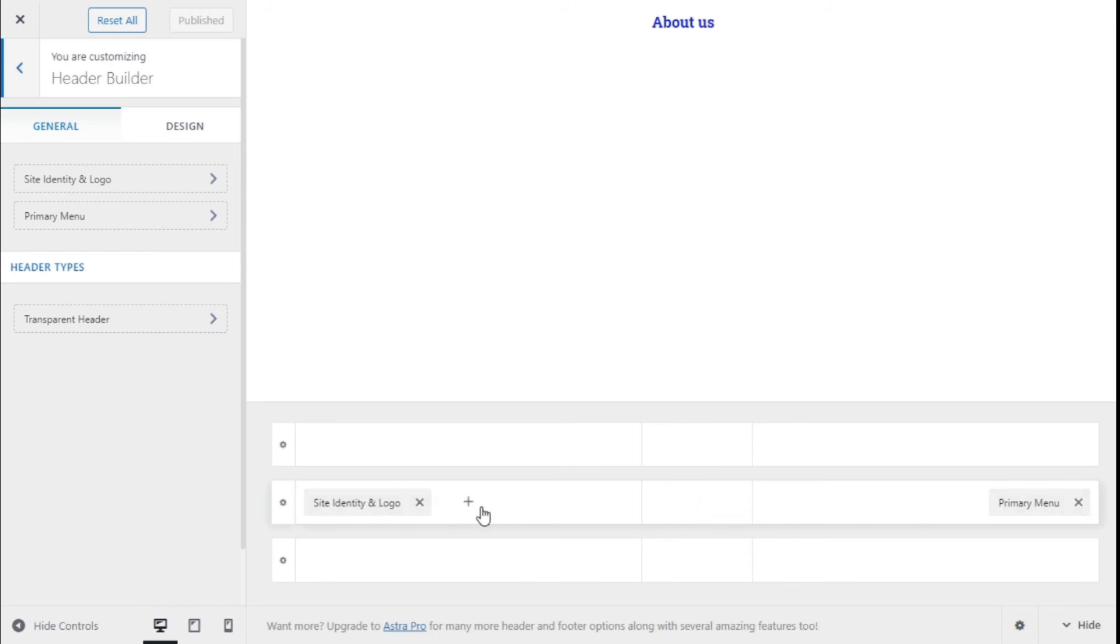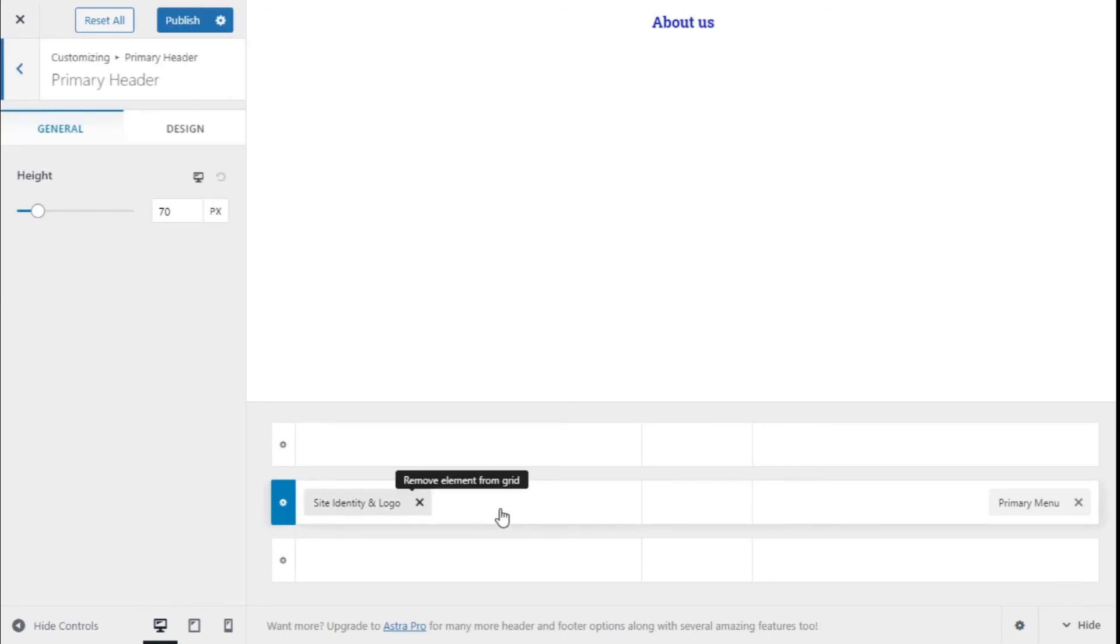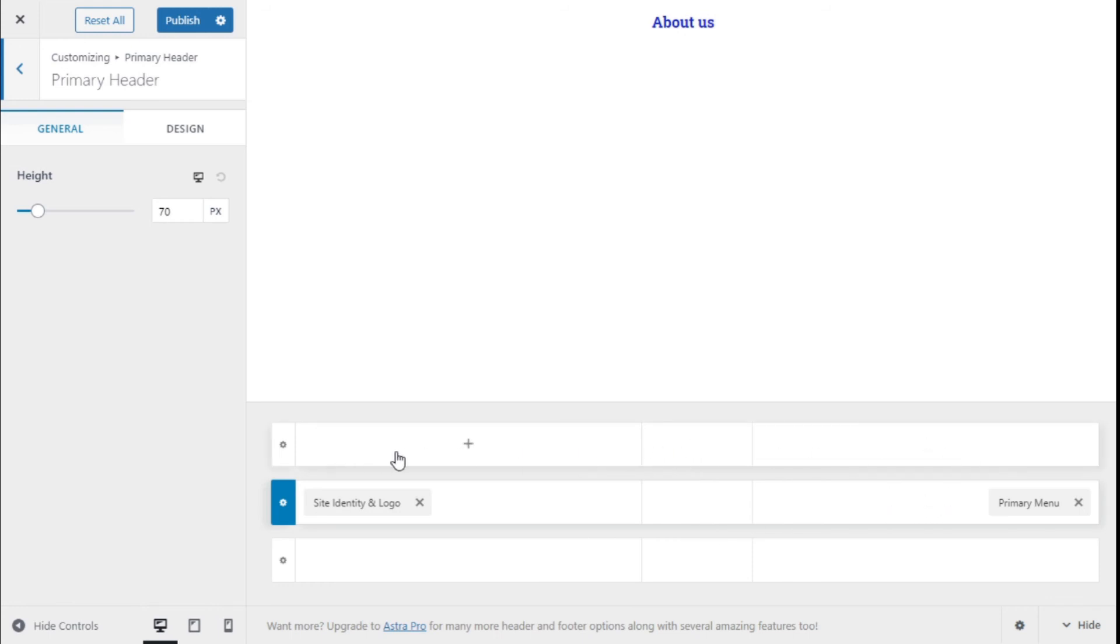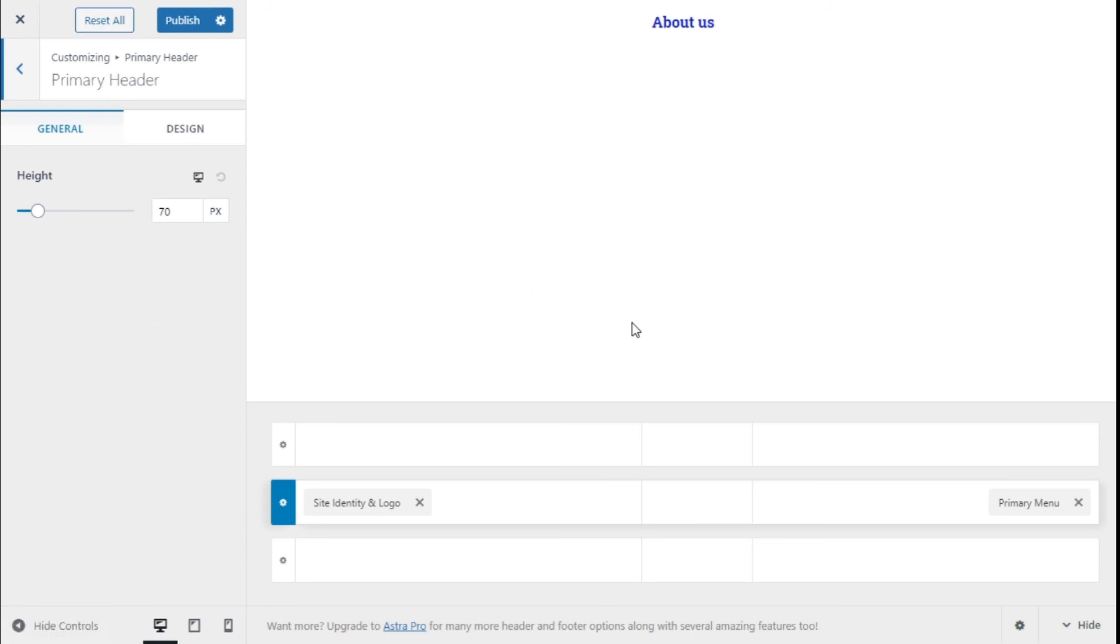If we add a few more things, make some more changes, and we want to start over with the customization options, we simply click on the Reset All. It's that simple.